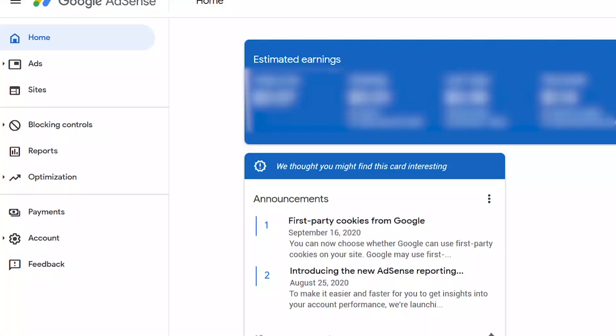Finally, verify the name on your bank account, your account number, and also your bank's international Swift code. I'm going to show you where you can get your bank's international Swift code later in the video.